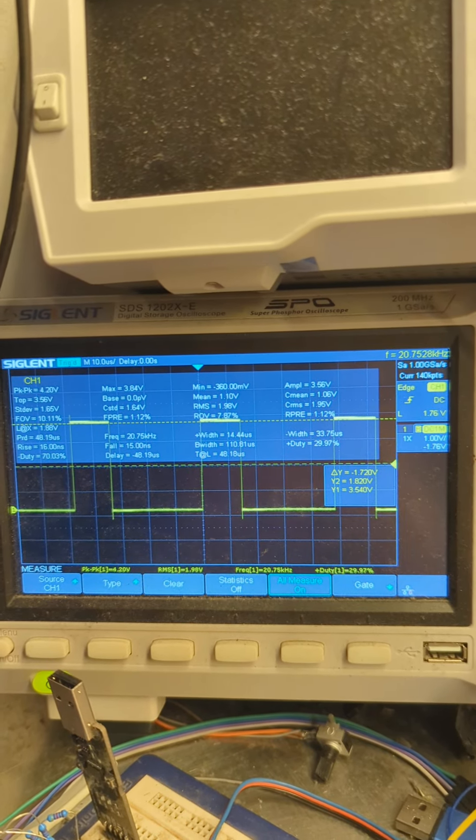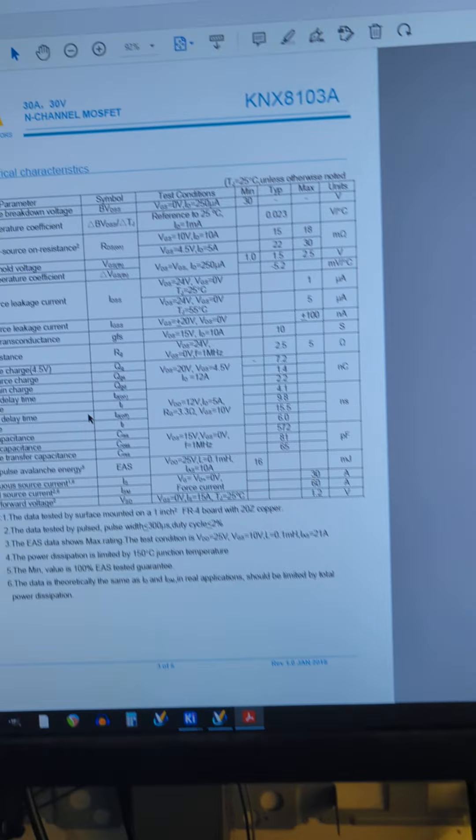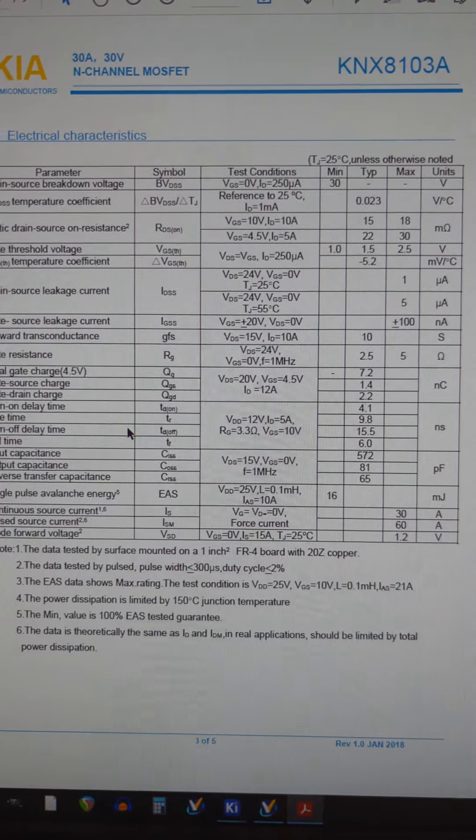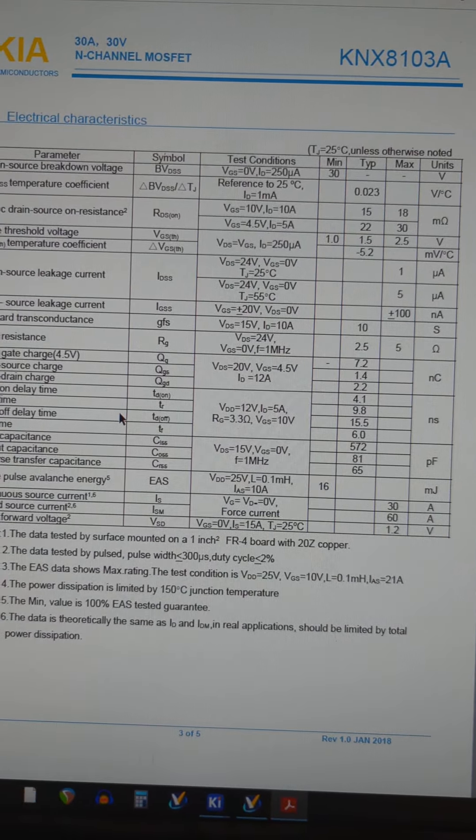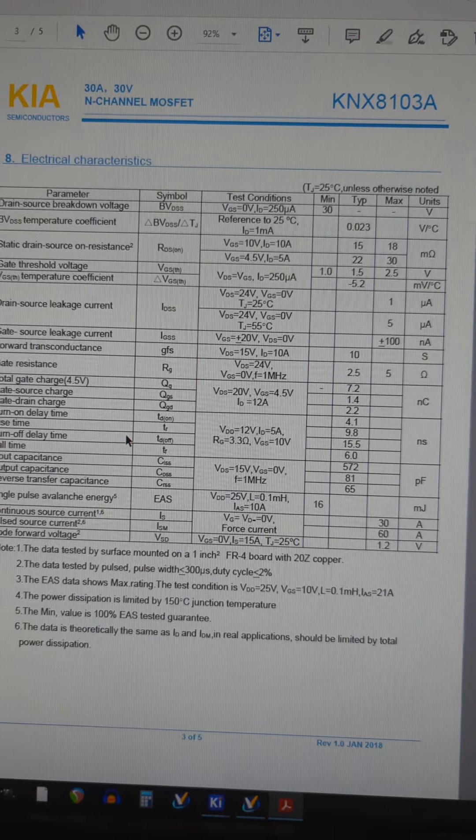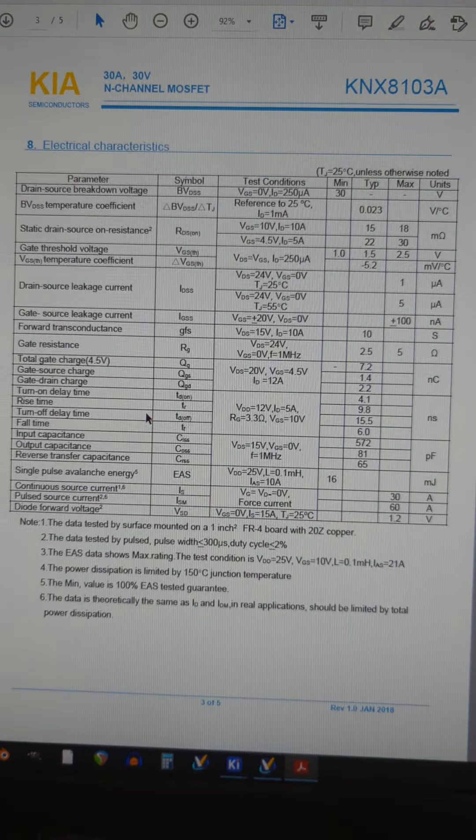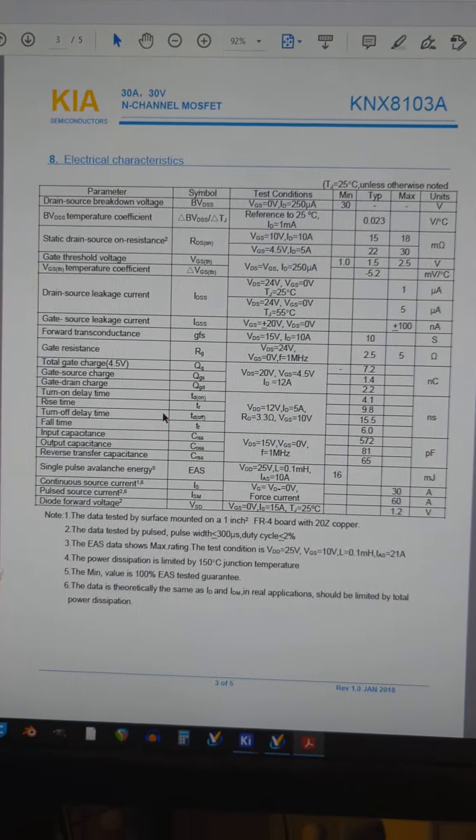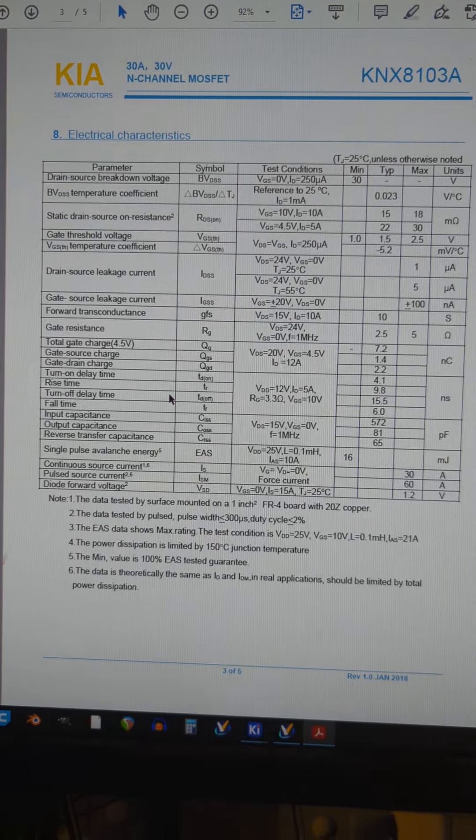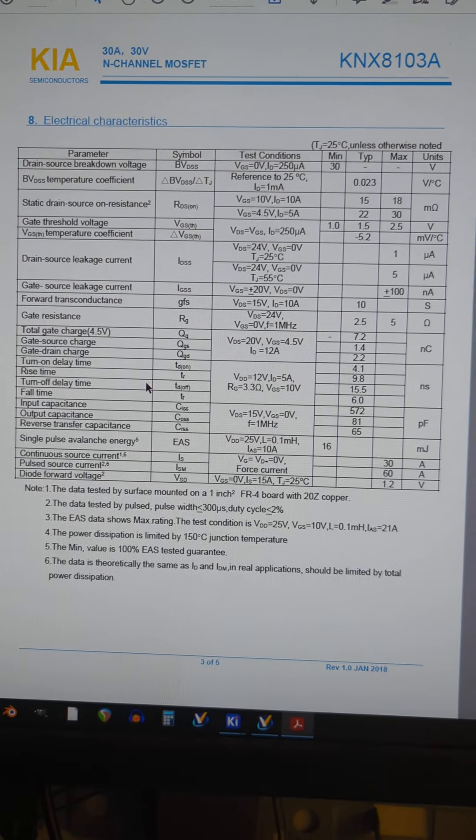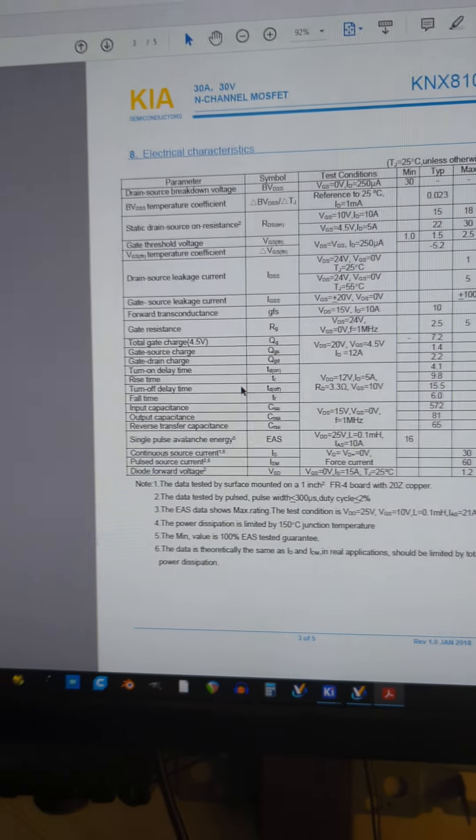I just checked the MOSFET datasheet to make sure I can switch it on and off that quickly. Yes, I can.